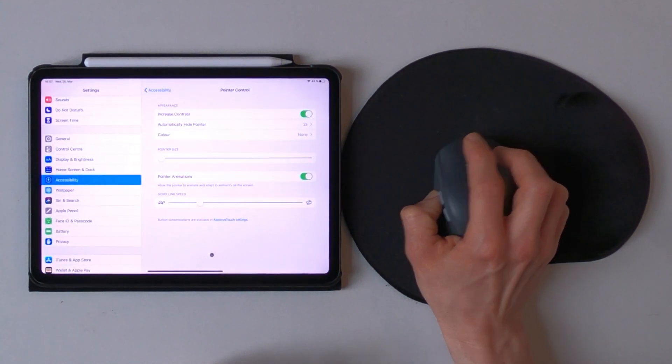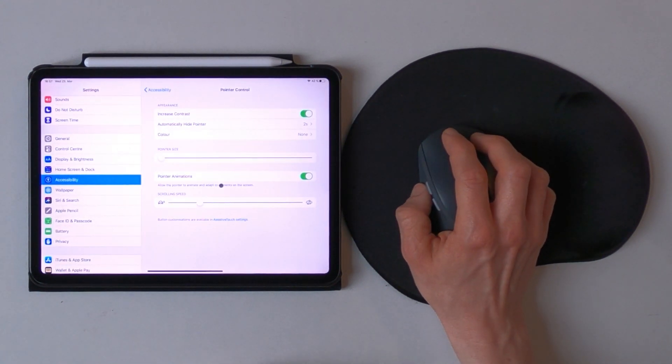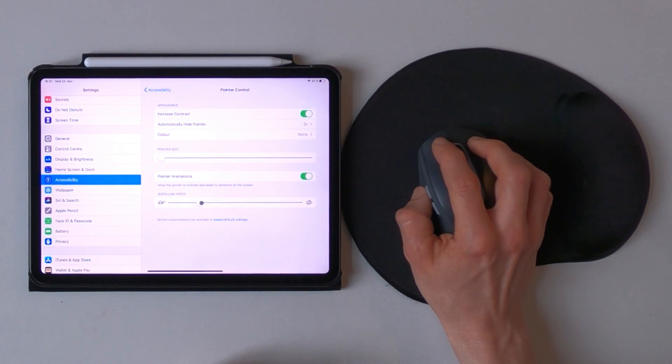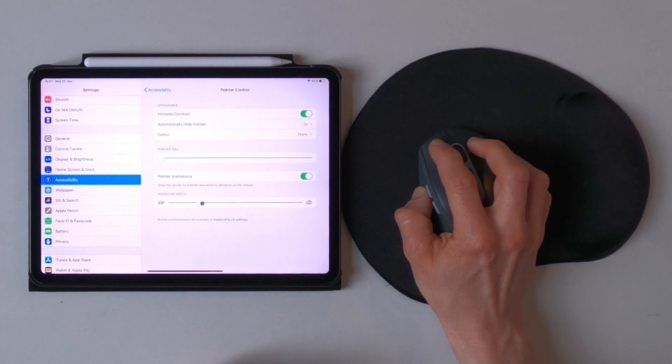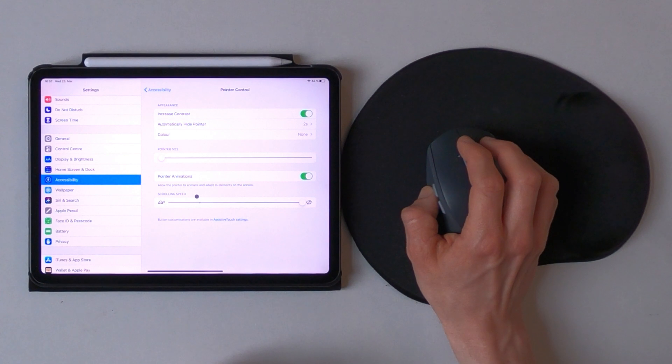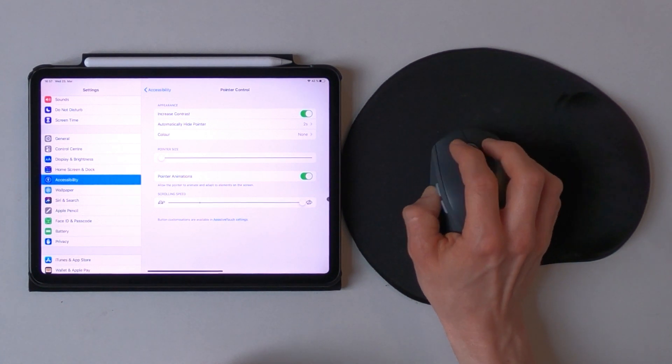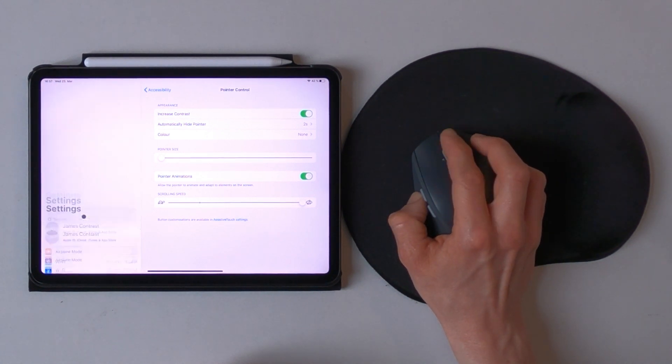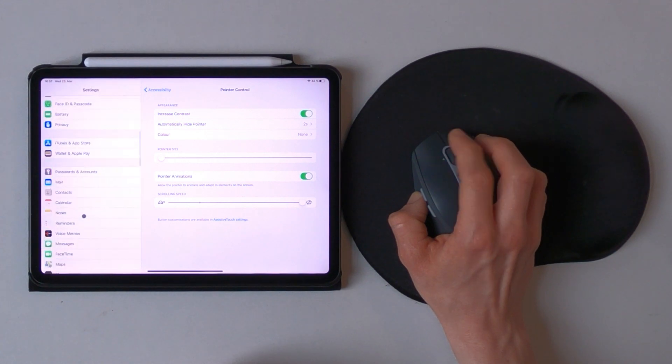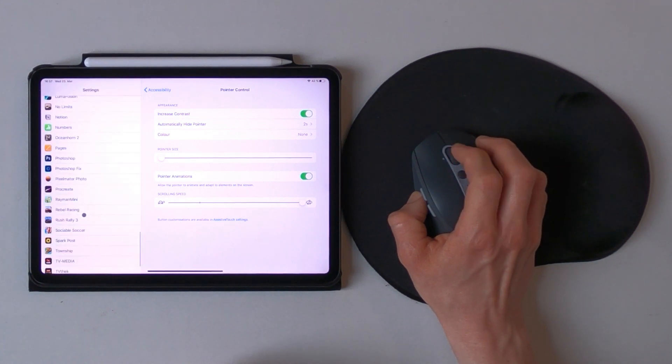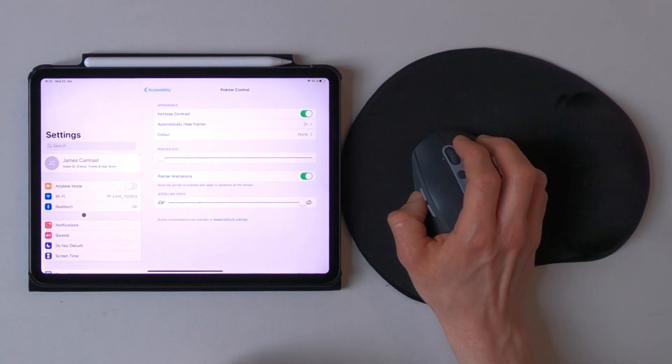And let's go back to the settings. We've got one more point to cover which is the scrolling speed. There you can choose between the turtle and the rabbit mode. So right now with the rabbit it's very fast to scroll down and up the settings.